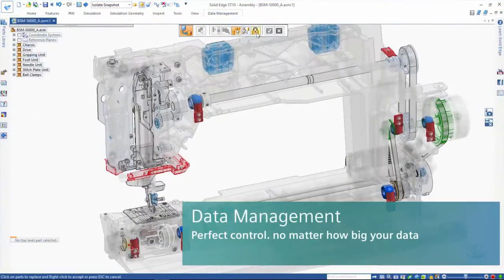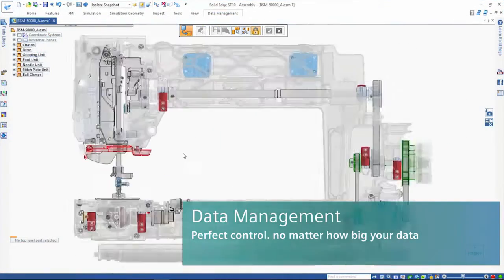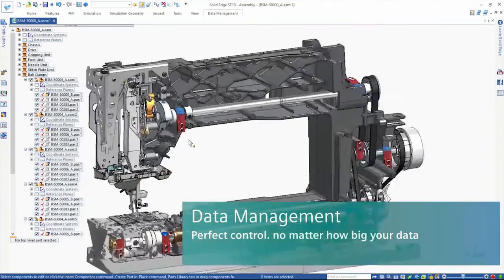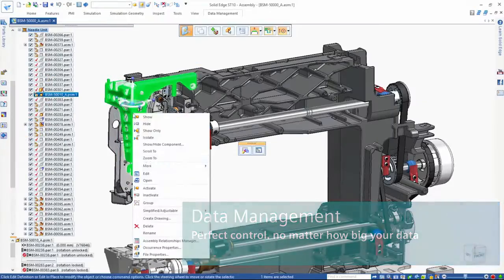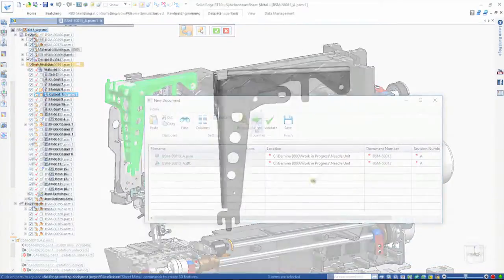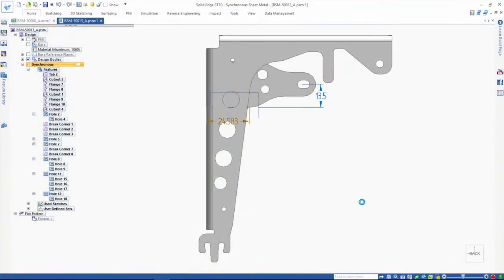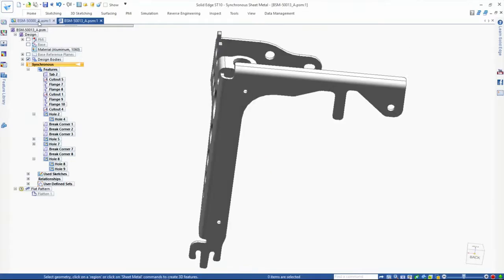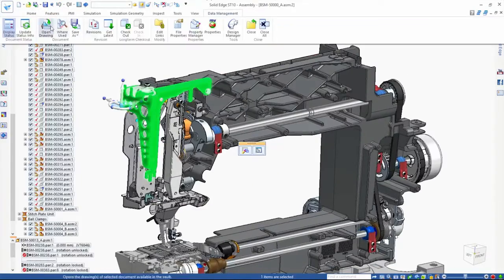For perfect control, no matter how big your data, Solid Edge delivers scalable data management with fast and easy setup. Companies of all sizes are able to embrace the advantages of the new digital enterprise.